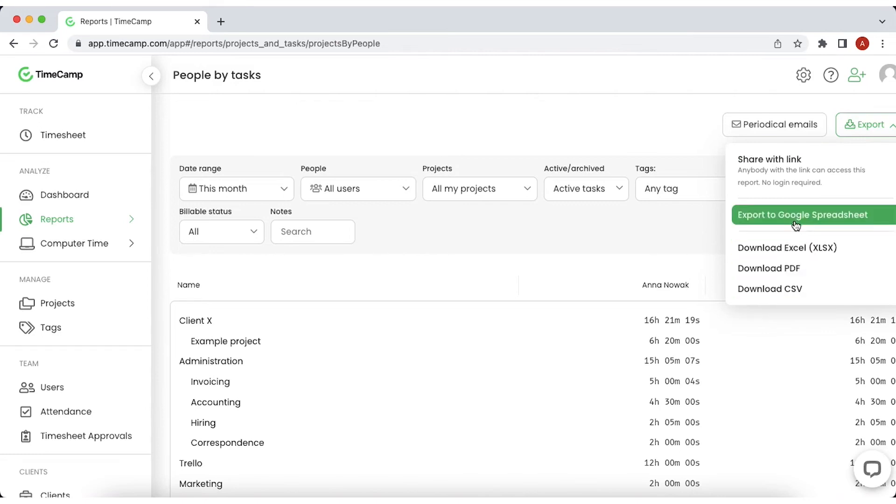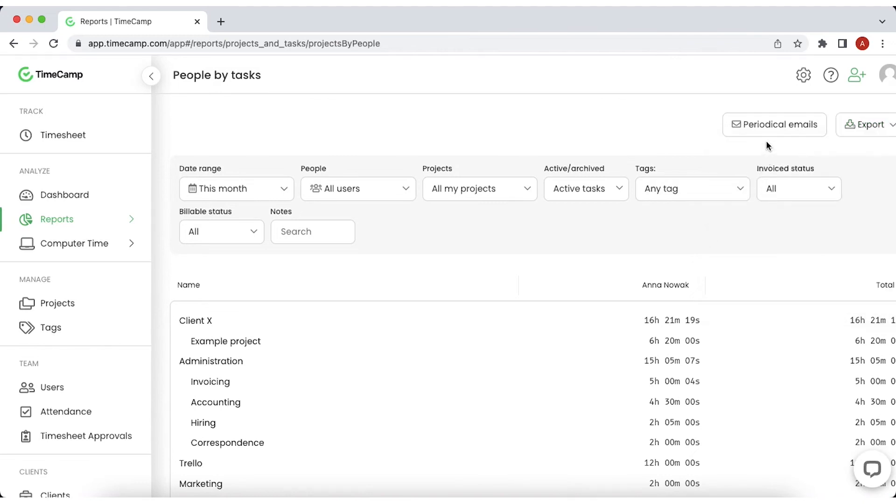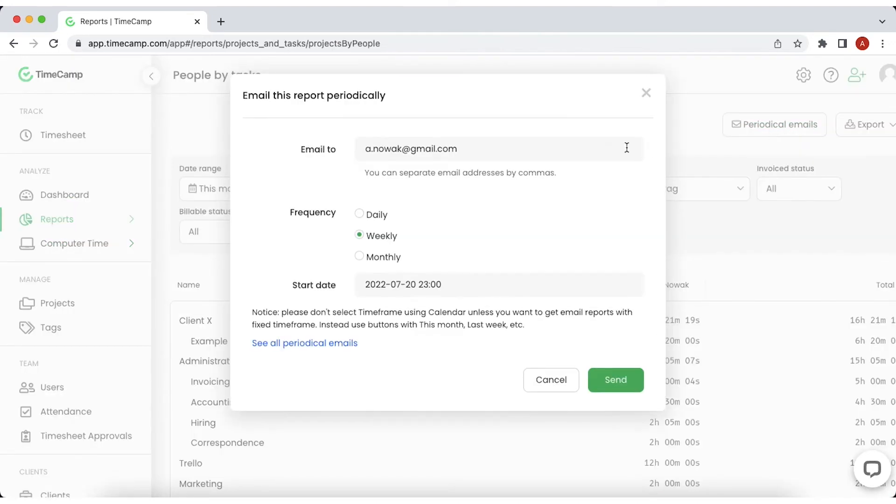Another great option, especially when you need the same type of reports on a daily, weekly or monthly frequency, is to create periodical emails which will automatically be sent to the selected users.